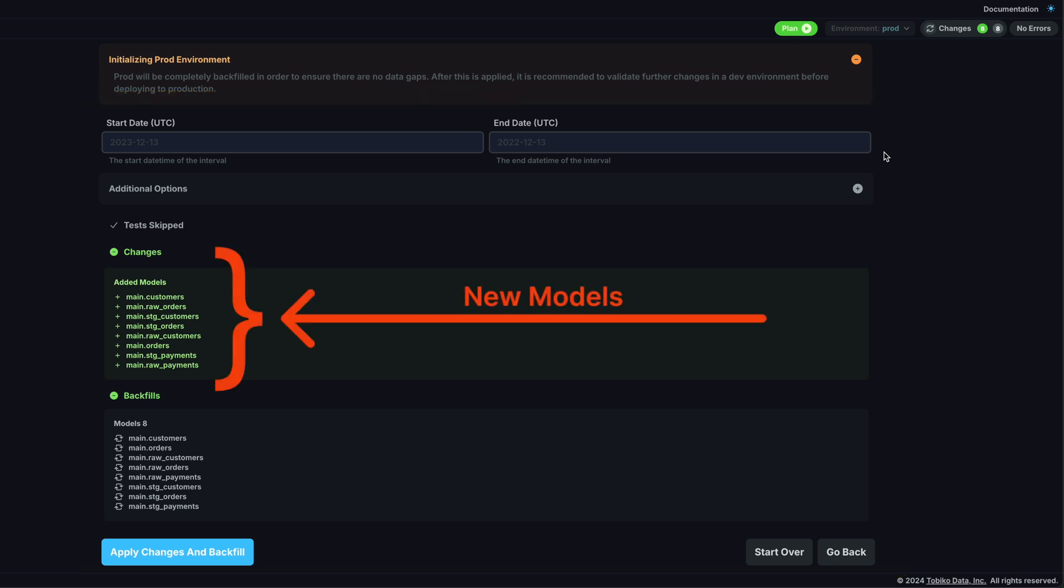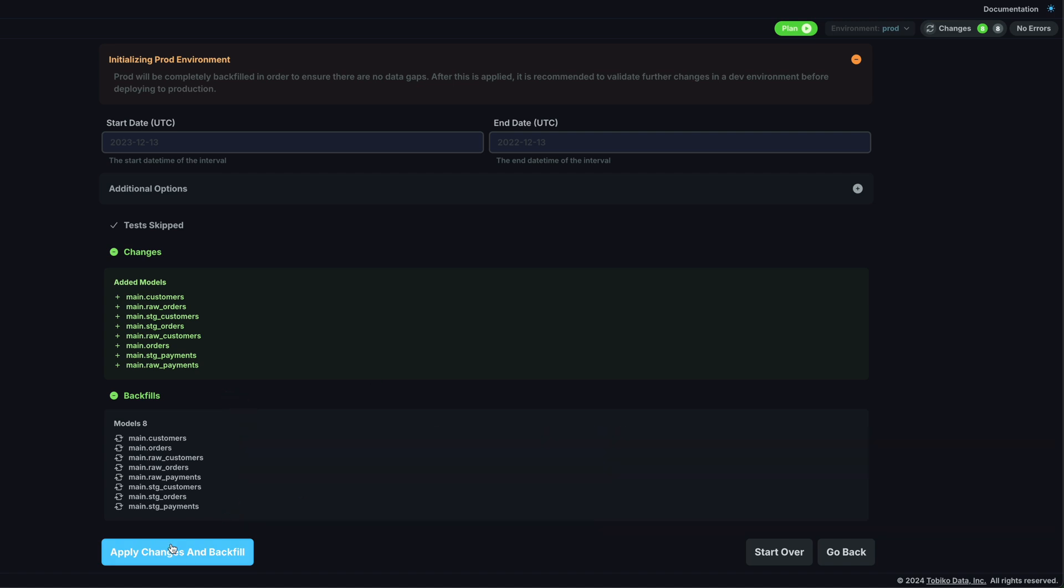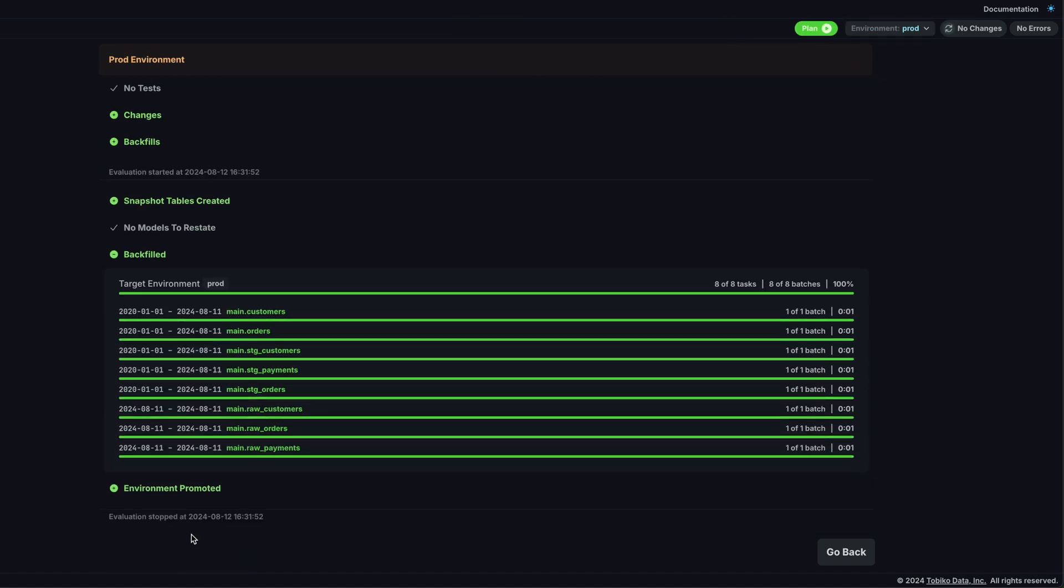Since, of course, we are just getting set up, SQL Mesh has picked up our eight new models and it will automatically backfill the data for us. So I will hit the apply changes and backfill button to create the prod environment.